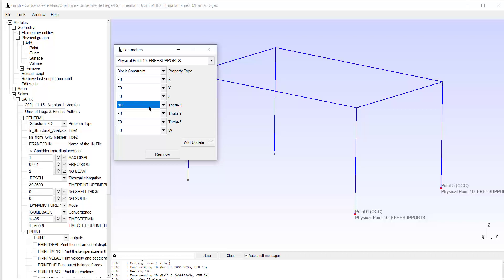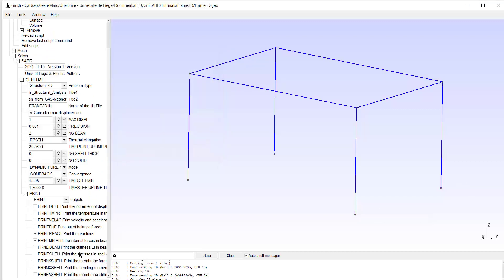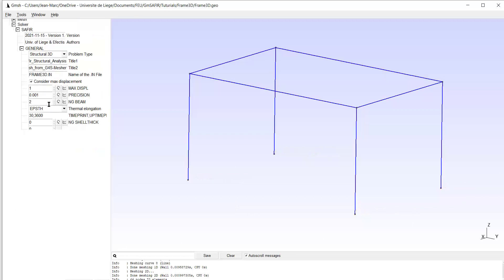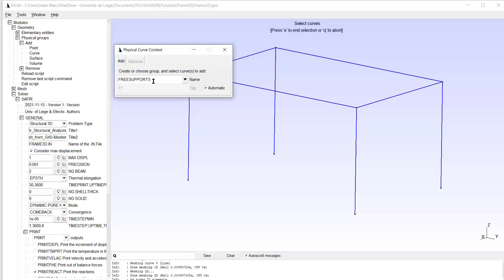I don't fix the X direction; Y is not fixed; Z will remain fixed, and maybe also the warping. Add, update. So I can view here the blocks — the color is not the best, but if you look carefully, we get what we wanted. Now I create the physical groups based on curves.